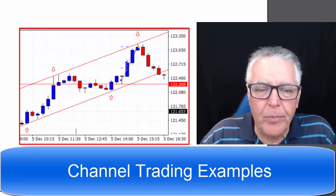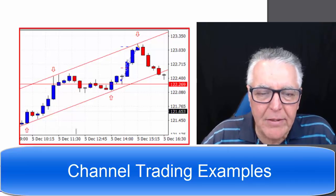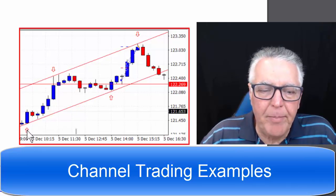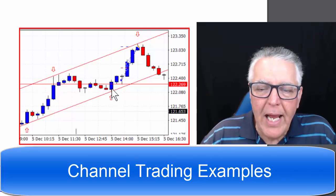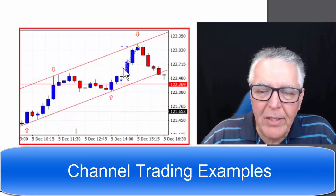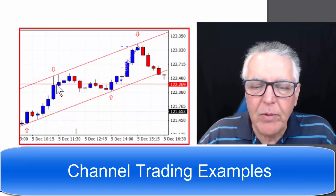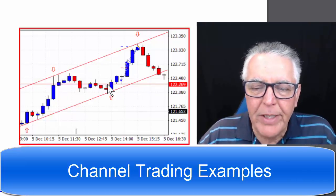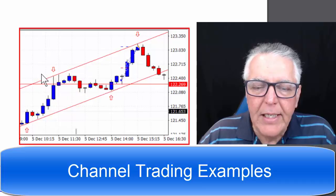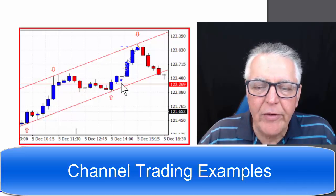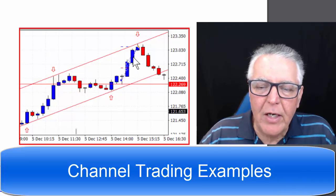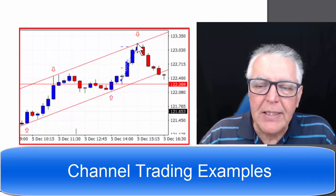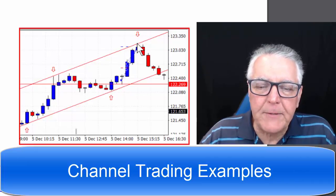Let's look at the first example, which is a classical channel trade: a bounce number one, bounce number two, bounce number three, and then bounce number four was traded. It was a little bit of a late entry, but there was some confirmation required here for a support/resistance line retest. Certainly here we have our channel trade to the fourth point.